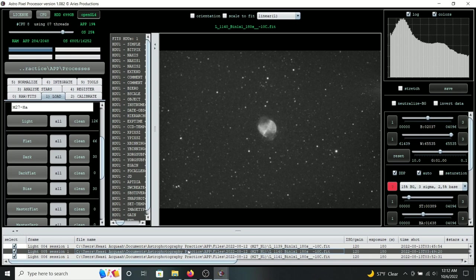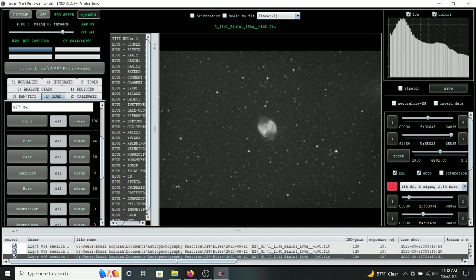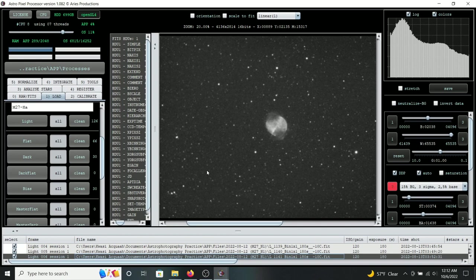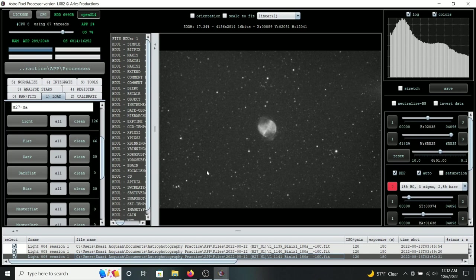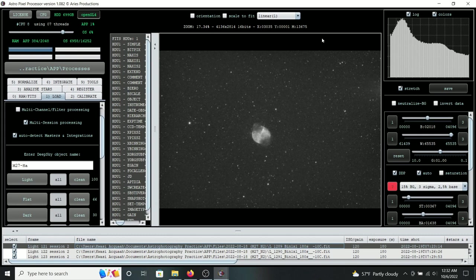For example, this is a single three-minute exposure for the Dumbbell Nebula — you can see some really good detail there. There's a little amp glow in one corner, but the dark frames will take care of that. Take your time to inspect all your light frames. After going through everything and dropping the low-quality frames, I'll be stacking 100 of my three-minute exposures, giving me a total of five hours of integration time, which is really good.